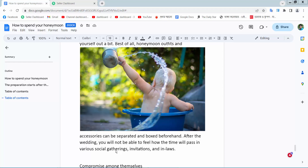Hello everyone, today I will show you how to wrap text around an image in Google Docs.